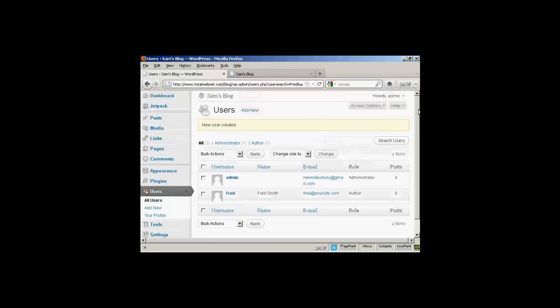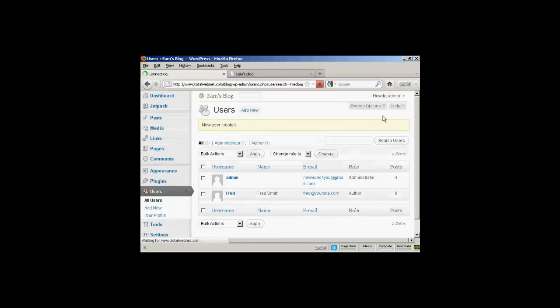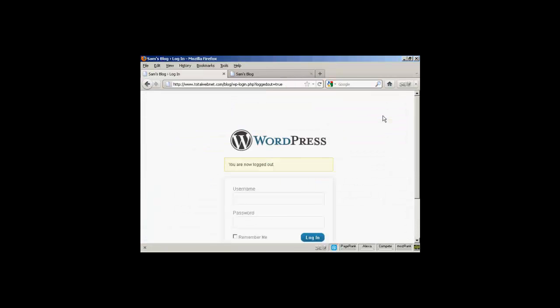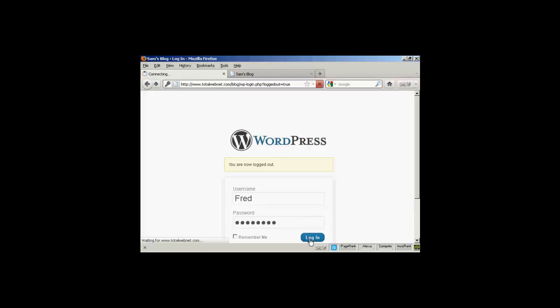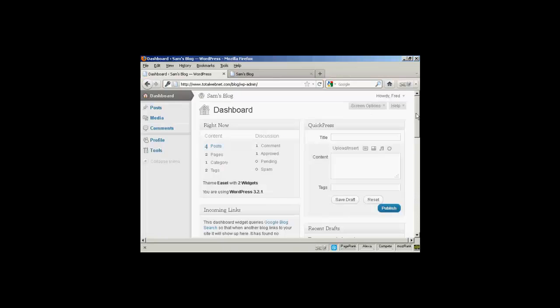If I just log out. I'll now log in with the new username and password. And then click on Login.